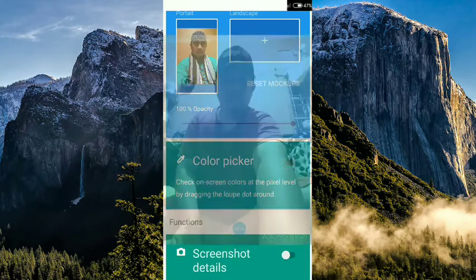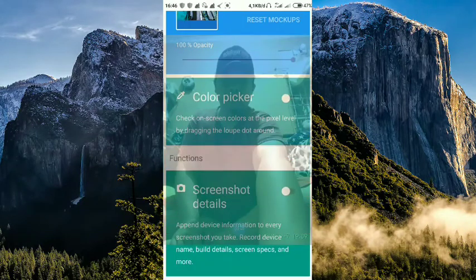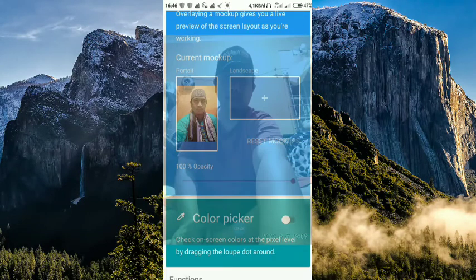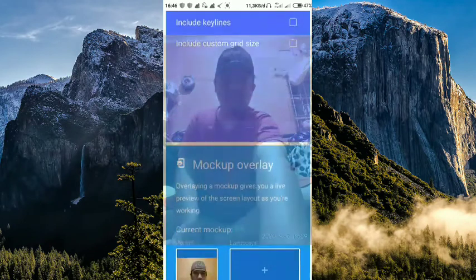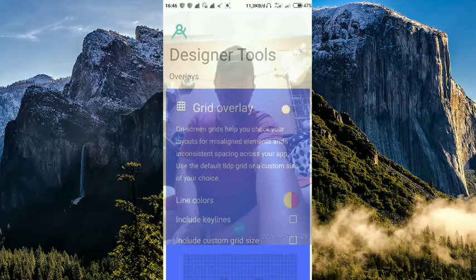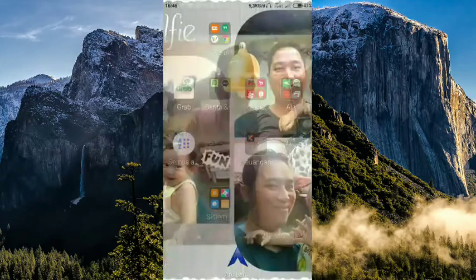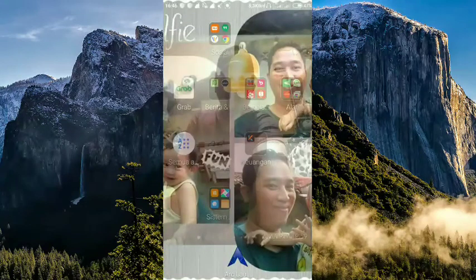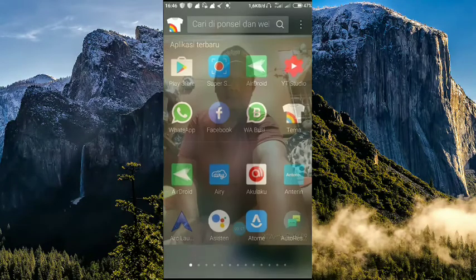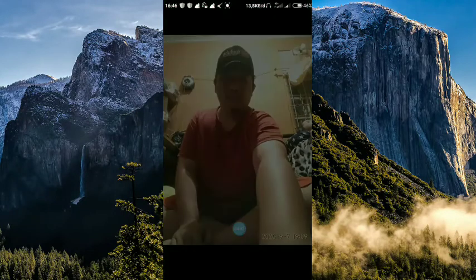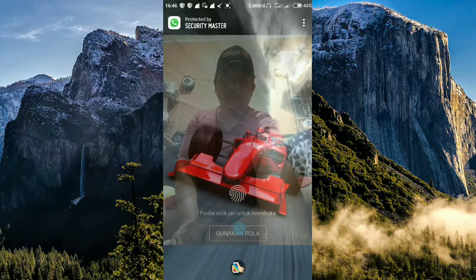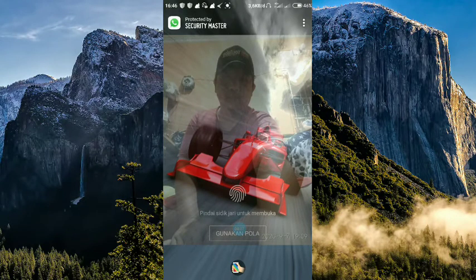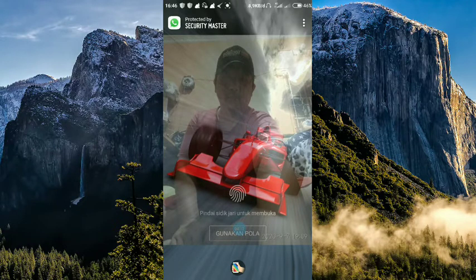Buka. Di belakang background sudah ada. Sudah kelihatan ya. Jadi sebagai background transparan.